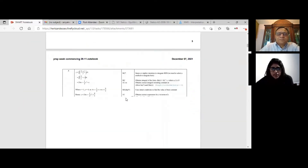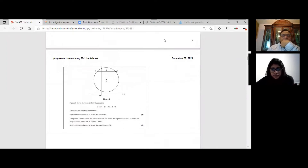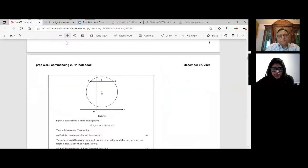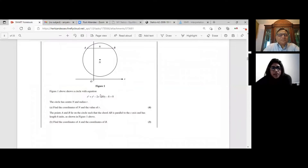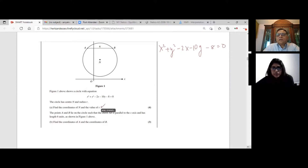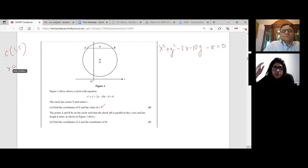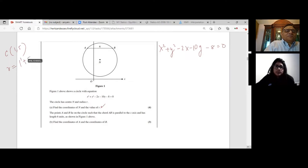Let's move on to the next question — there's a circle one here. Figure 1 shows a circle with equation x² + y² − 2x − 10y − 8 = 0. The circle has center N and radius r. Find the coordinates of N and the value of r. The center is at (1, 5) and the radius is √(1² + 5² + 8) = √34.